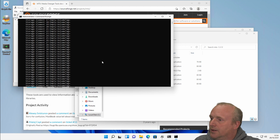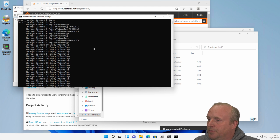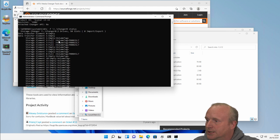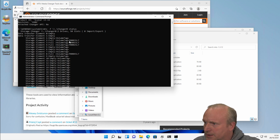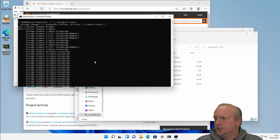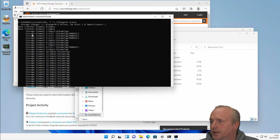So now from here we can actually see all of the changer slots. We've got 50 slots in this changer, and we can see the various cartridges and the storage elements that are stored in.